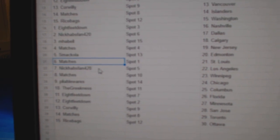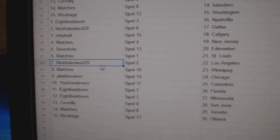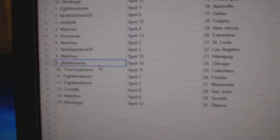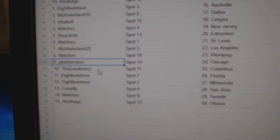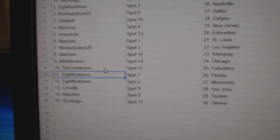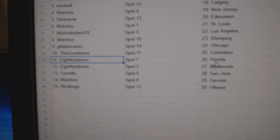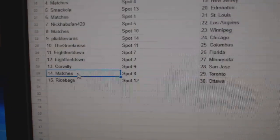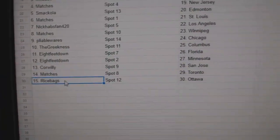Matches St. Louis. Nick L.A. Matches Winnipeg. Pliable Chicago. Greek's got Columbus. 8 Feet's got Florida and Minnesota. Correly San Jose. Matches got the Leafs. Rice Bags Ottawa.